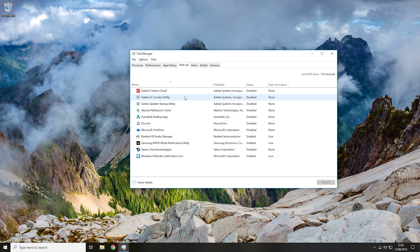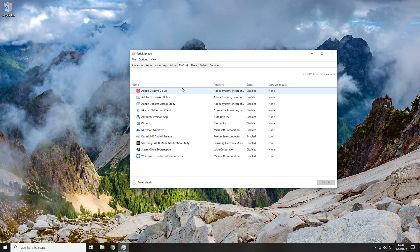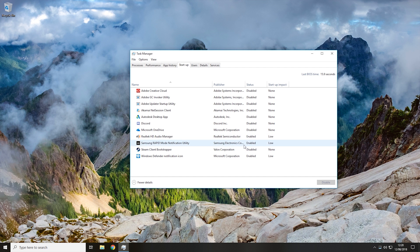In the startup tab, you should be able to see a list of programs. These are all the programs that can start on startup. As you can see, I have disabled most of these. These are the only three that I have enabled at the moment.